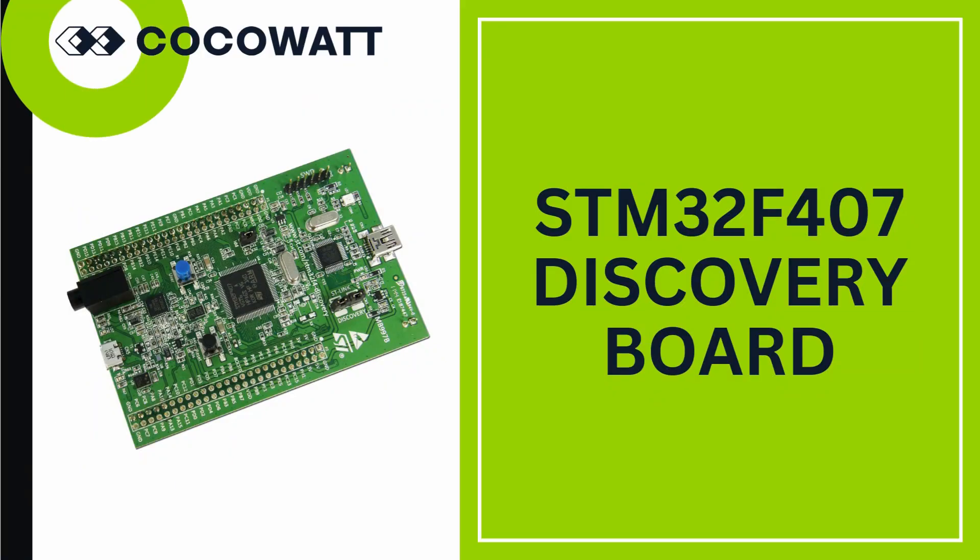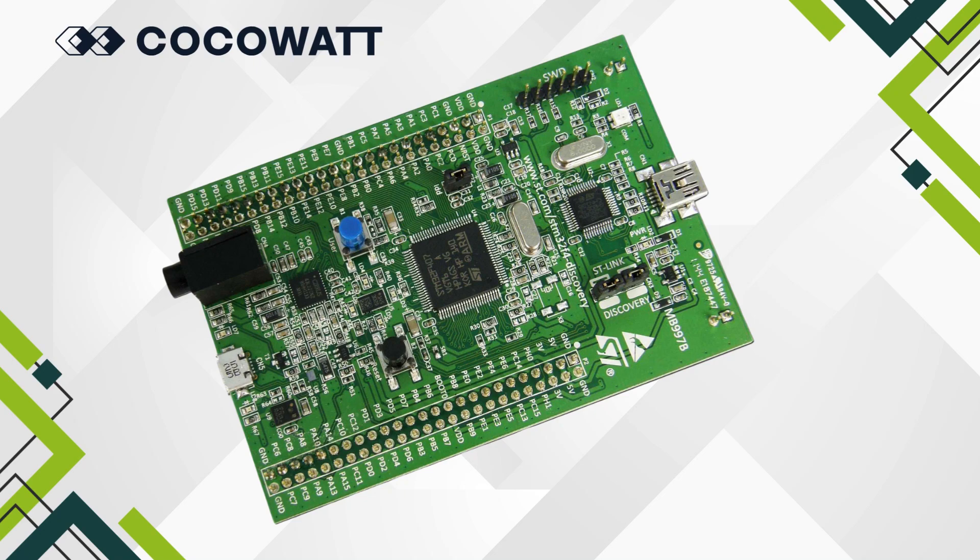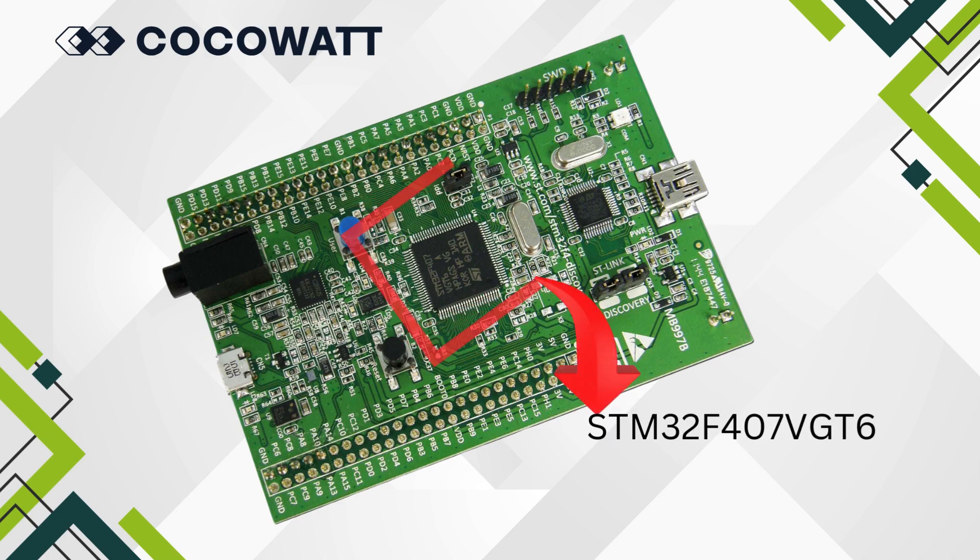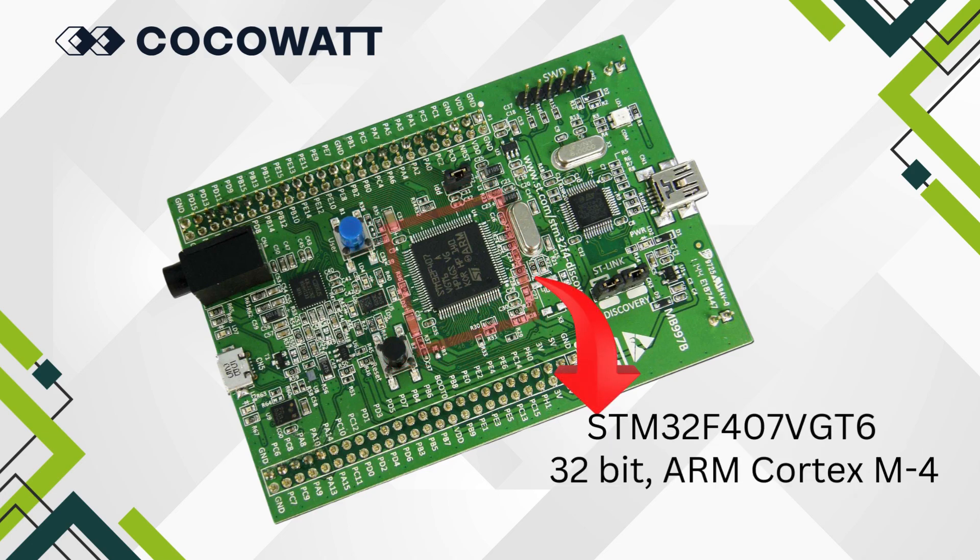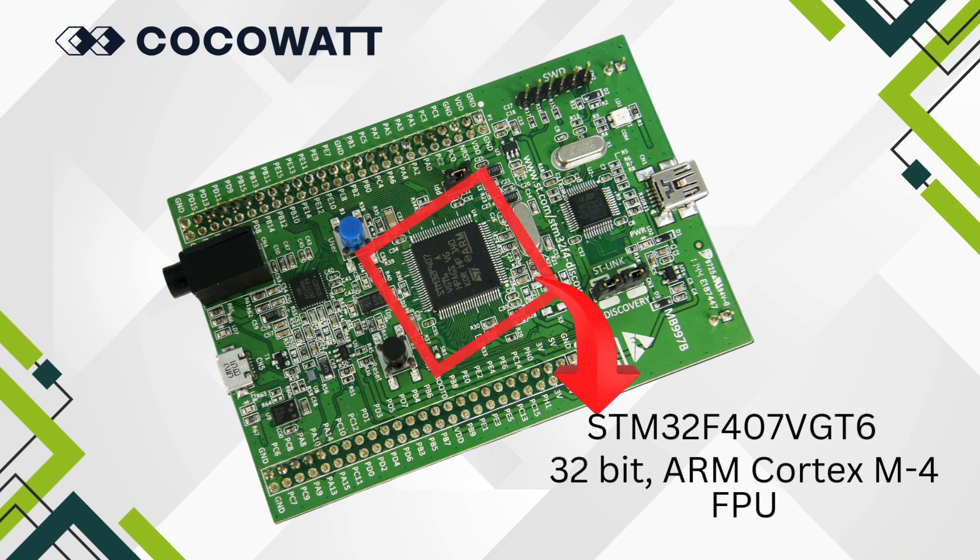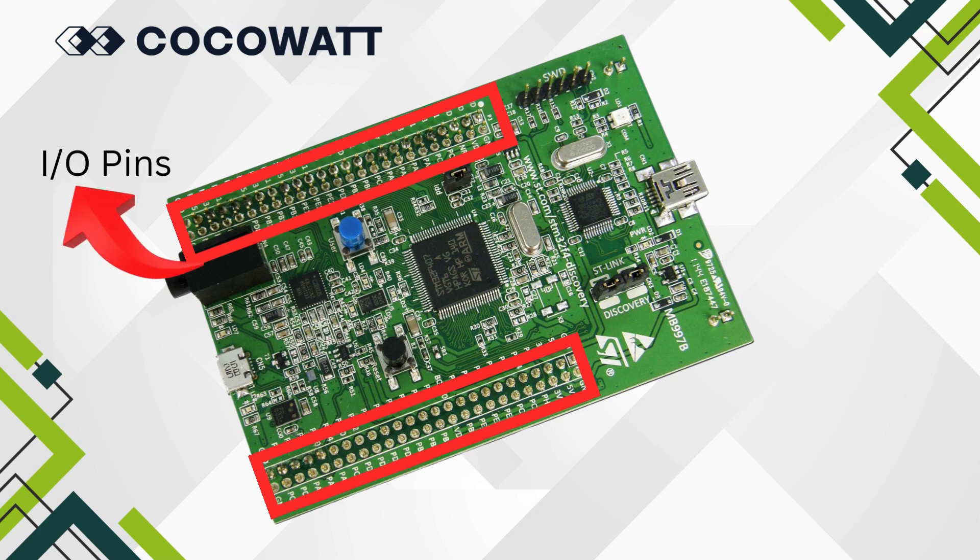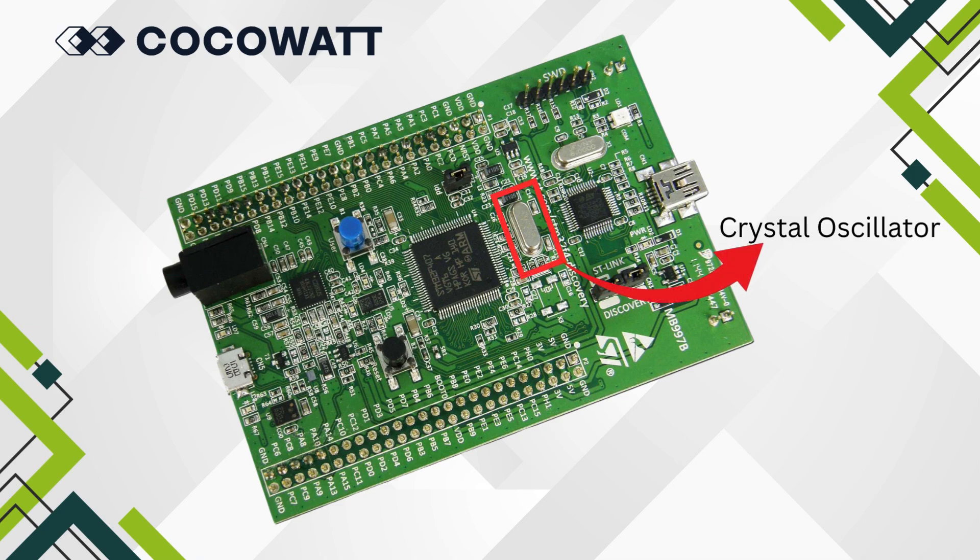Let's explore some key aspects of the STM32 Discovery board. At the core of the board lies the microcontroller, specifically the STM32F407VGT6. This is a 32-bit microcontroller powered by an ARM Cortex-M4 processor with a floating-point unit. To interface with external components such as LEDs, buttons, sensors, and actuators, the board is equipped with a set of I/O pins. Additionally, it features an 8 MHz crystal oscillator, which serves as the clock source for the microcontroller.